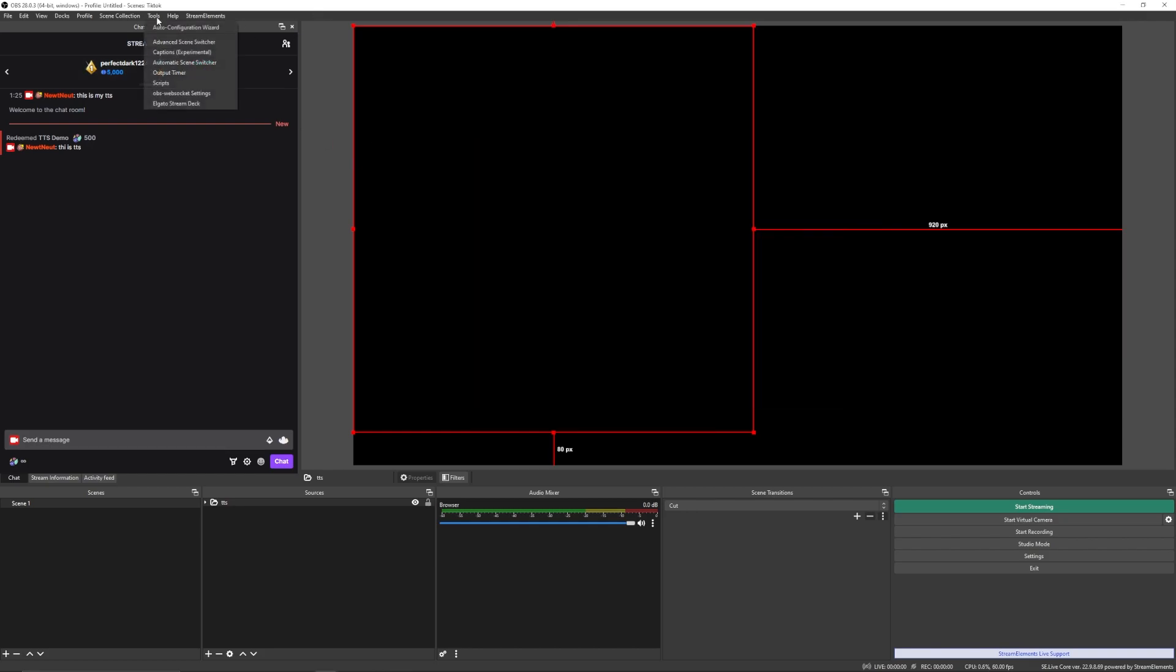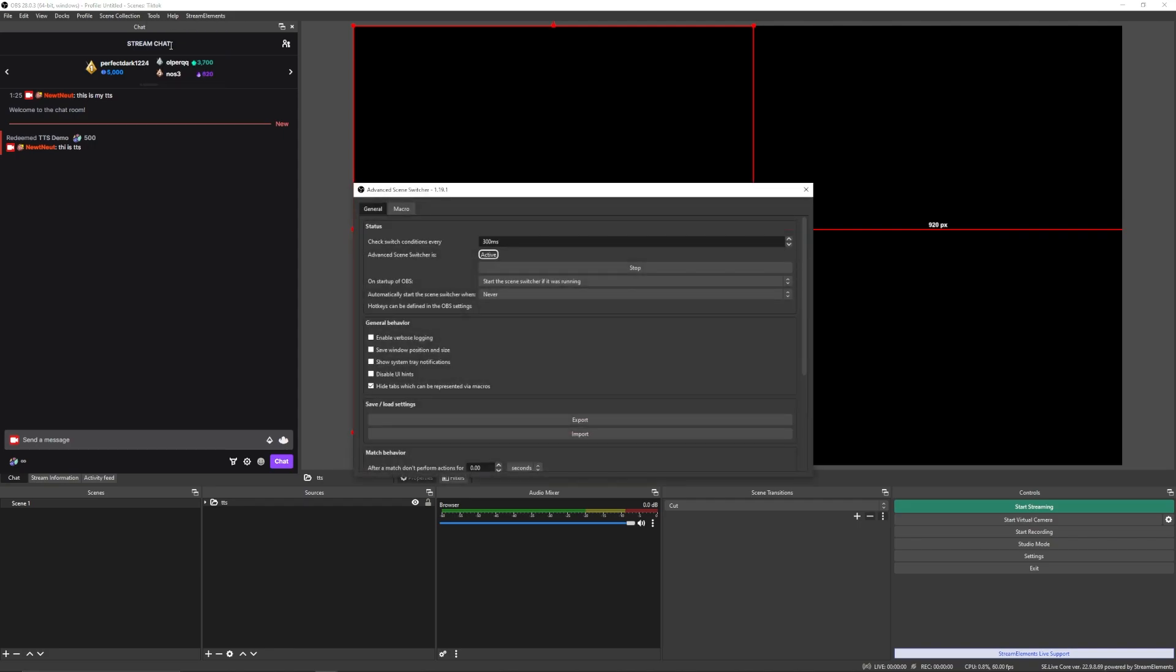It's going to be called Advanced Scene Switcher. You're going to click it, and it's going to give you this window right here. It's probably going to have a pop-up saying it's your first time. But this is what you're going to want to get to. Now, you're going to have something over here that's flashing red, saying inactive. You're going to press this button, which has start. And it's going to activate Advanced Scene Switcher.